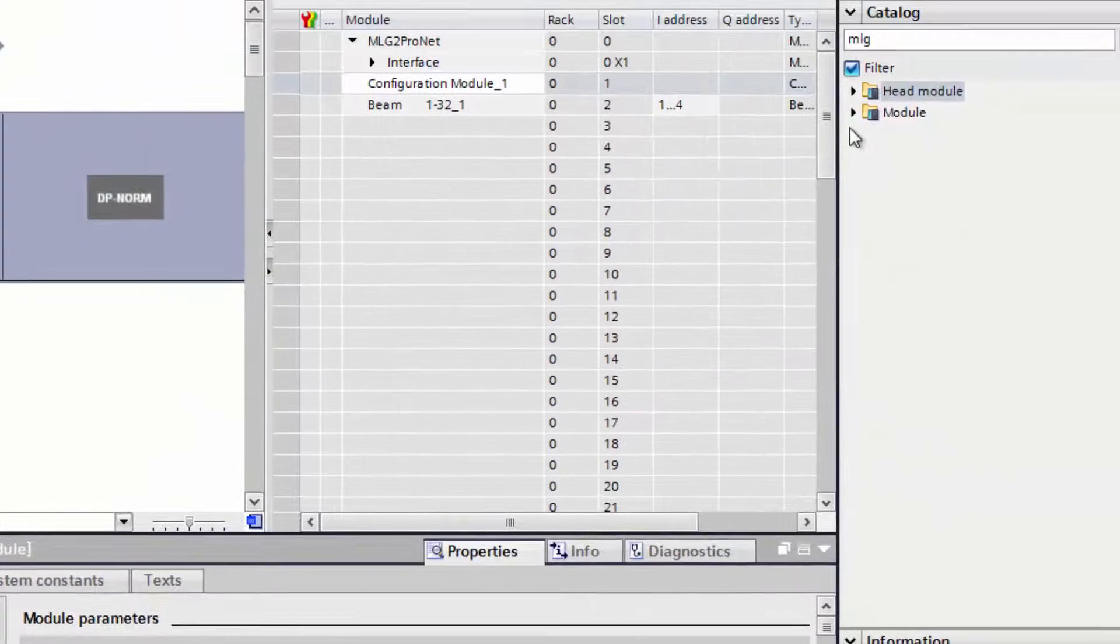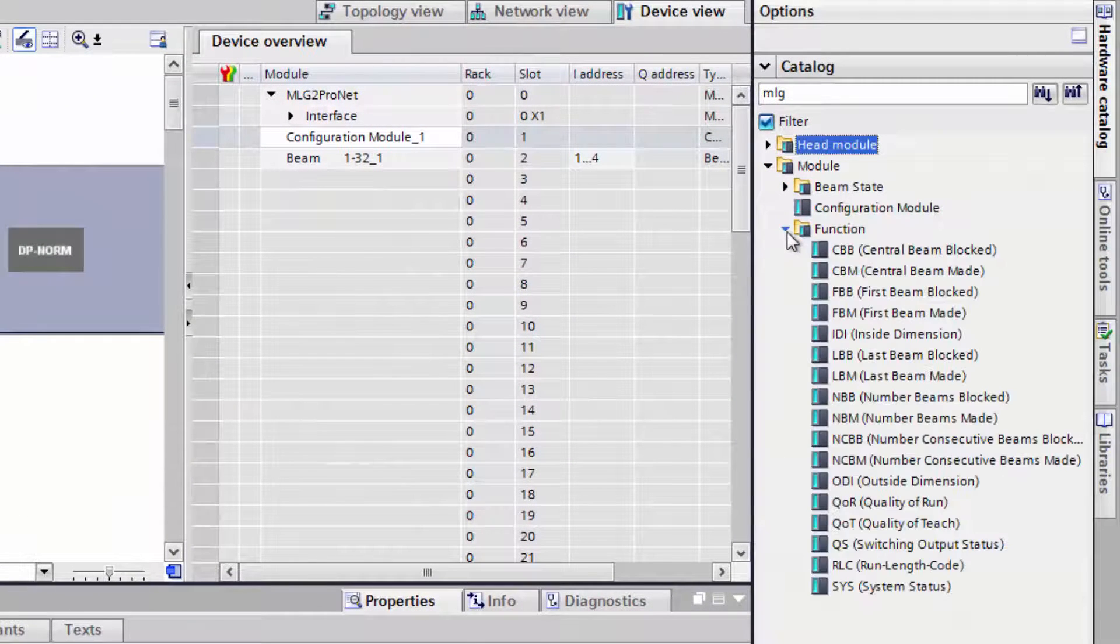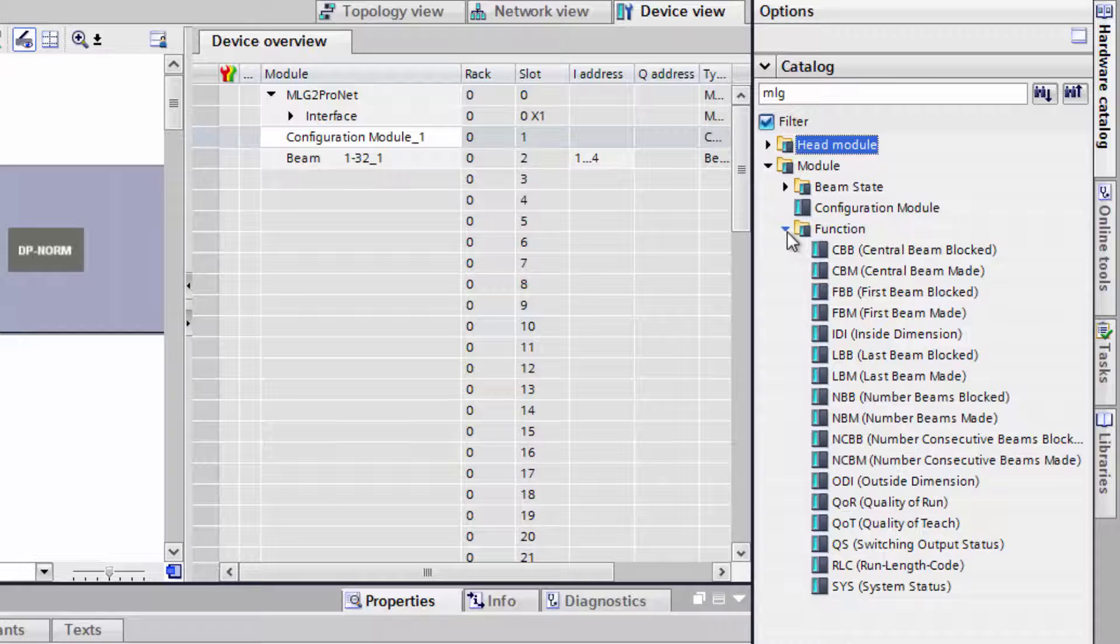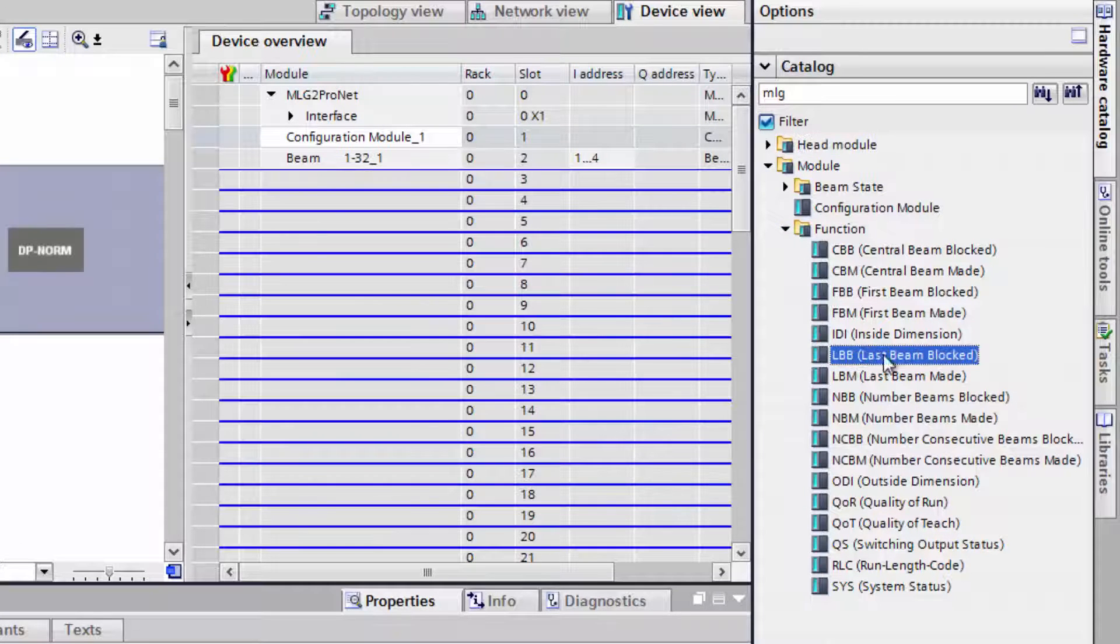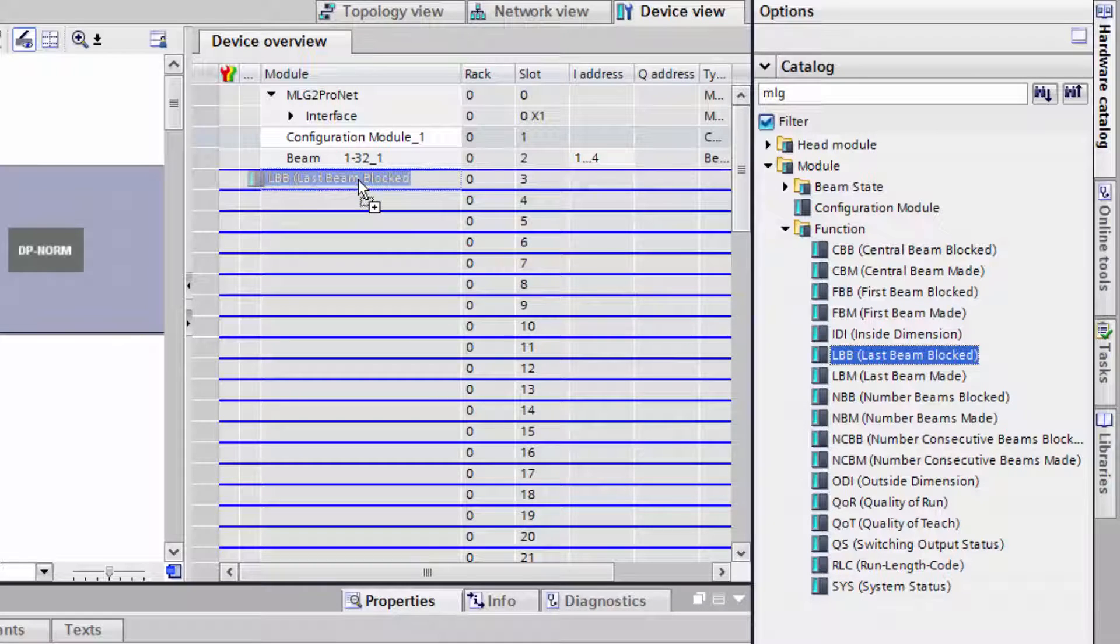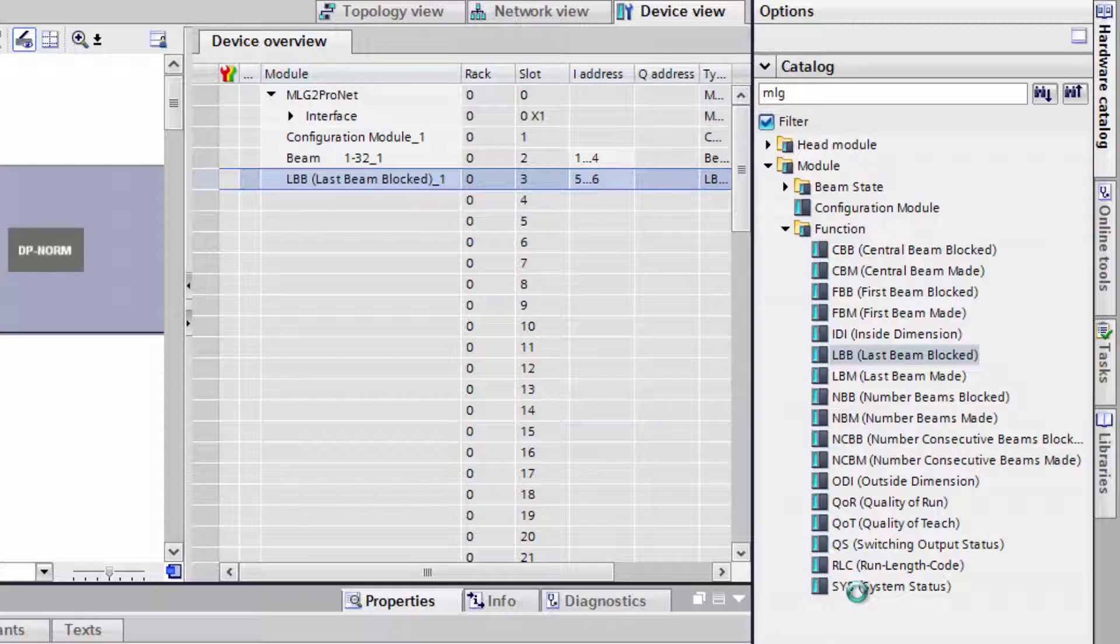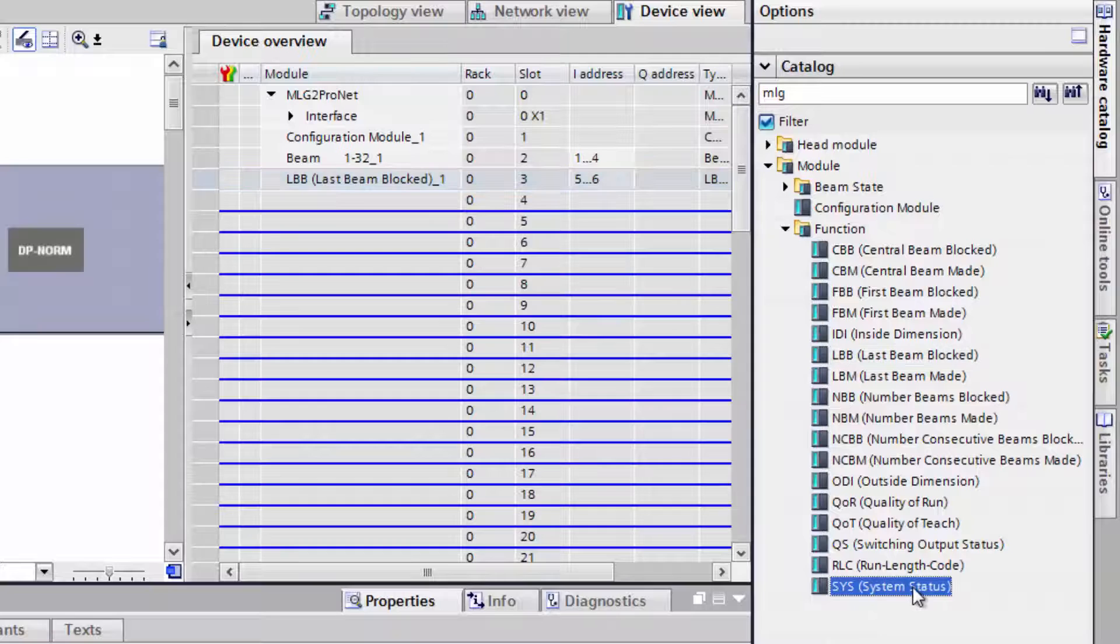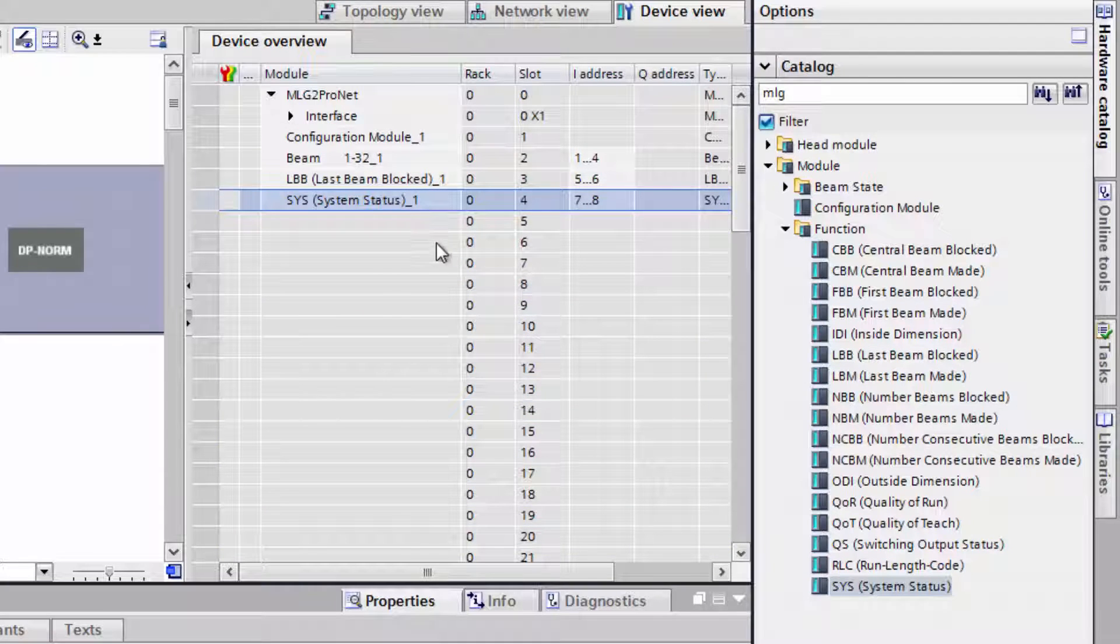Click in the tree structure on the right on Module and select Function. As a height measurement application needs to be solved, the function LBB, which is Last Beam Blocked, is added. Additionally, the status of the system is relevant, which is the function Sys. Add these two functions via drag and drop to the device.